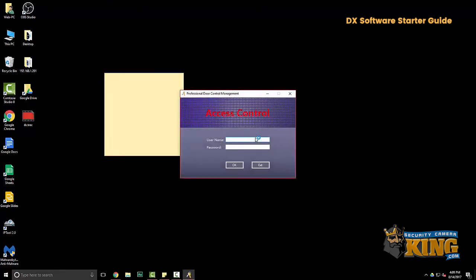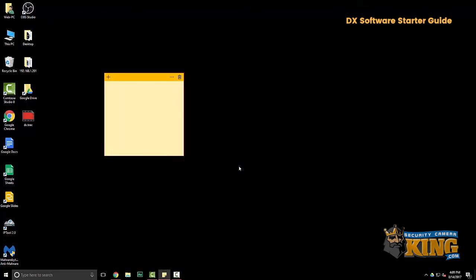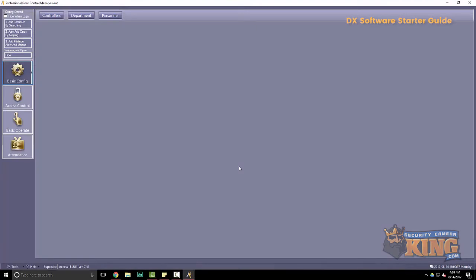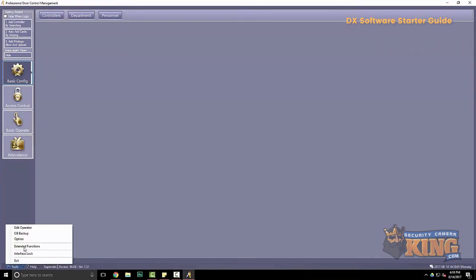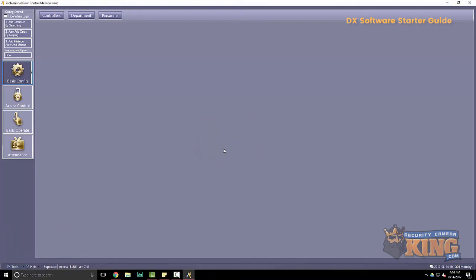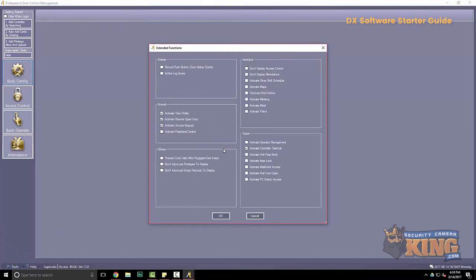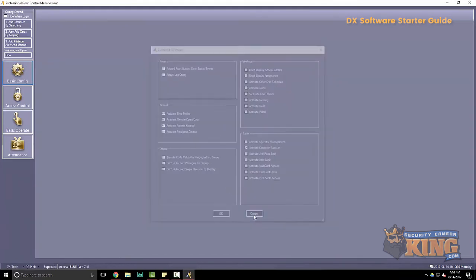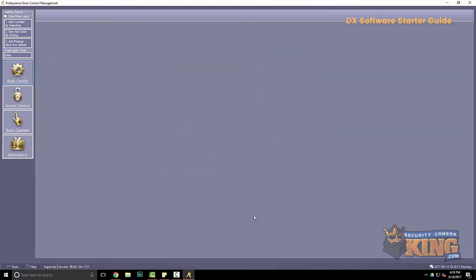Again, the username is abc and 123 by default. Alright, we'll go back to extended functions and make sure everything took. Five, six, seven, eight. And we have our added features now. I'll cancel out of that.